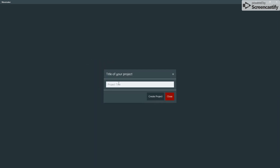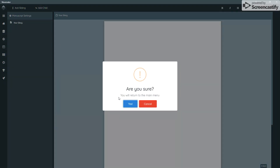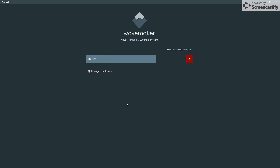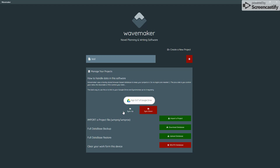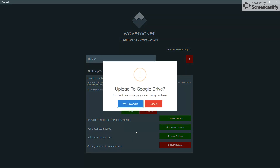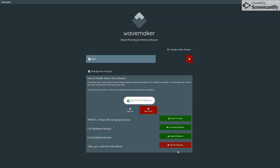I'm going to create a new project and call it 'test'. I get straight into the project, then jump back to the main menu where I should have 'test' in my list. If I manage my projects, I can synchronize up to Google Drive — and up it goes.